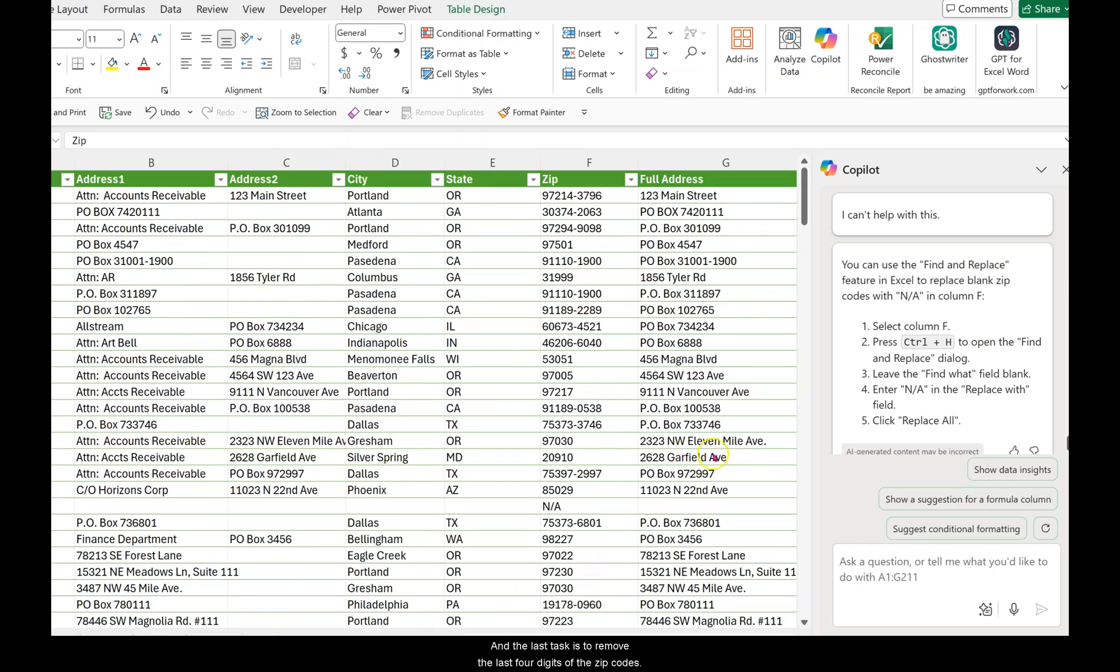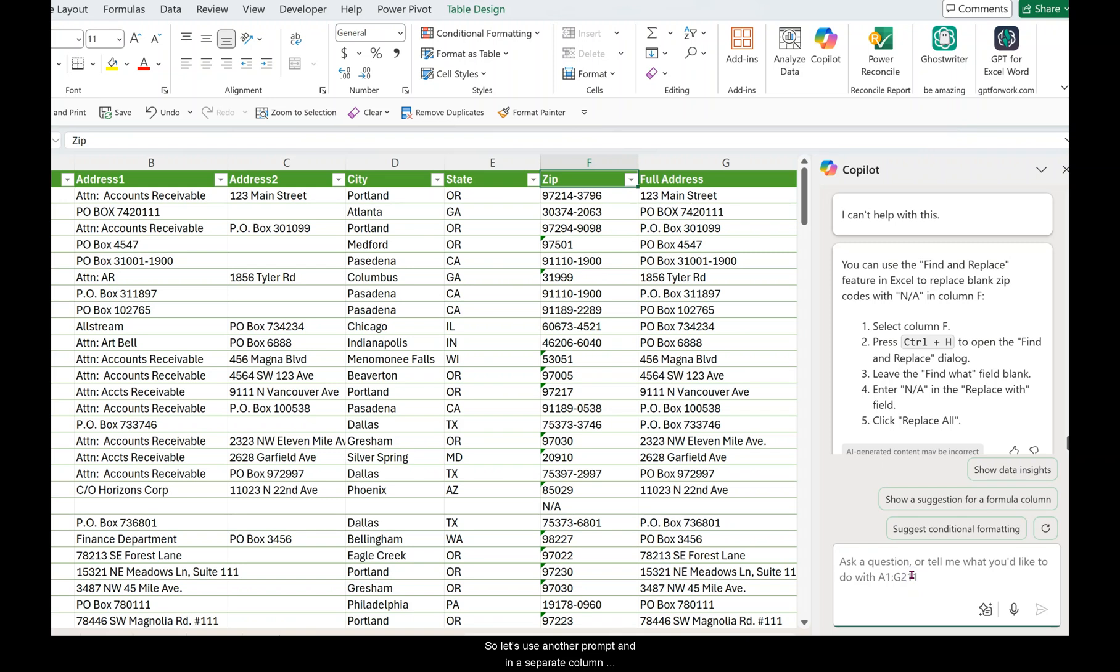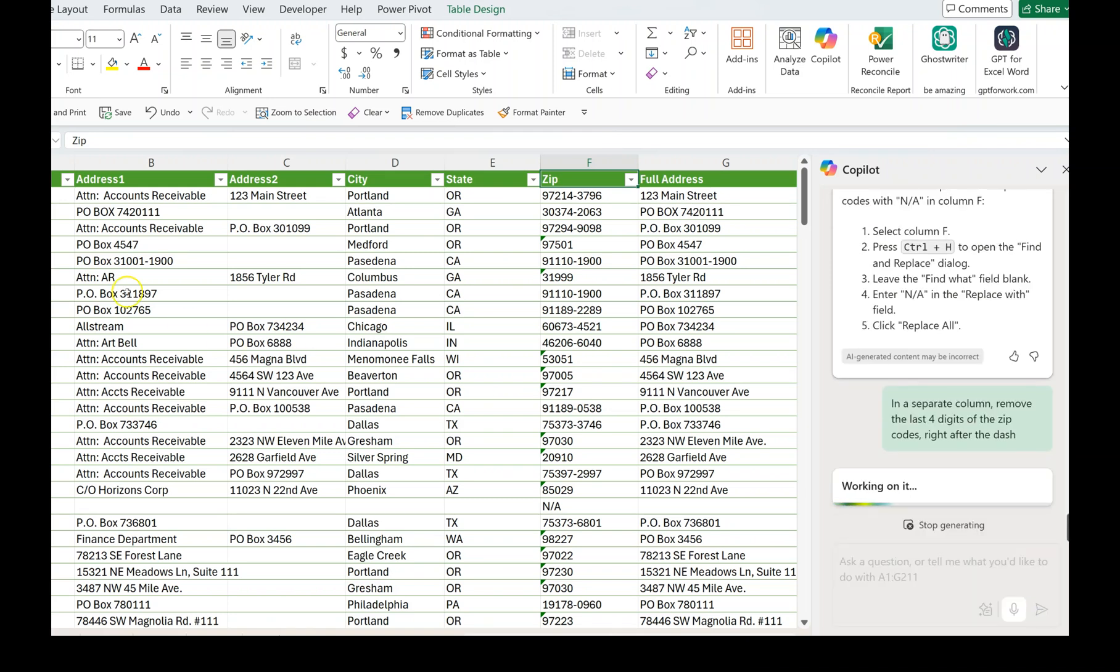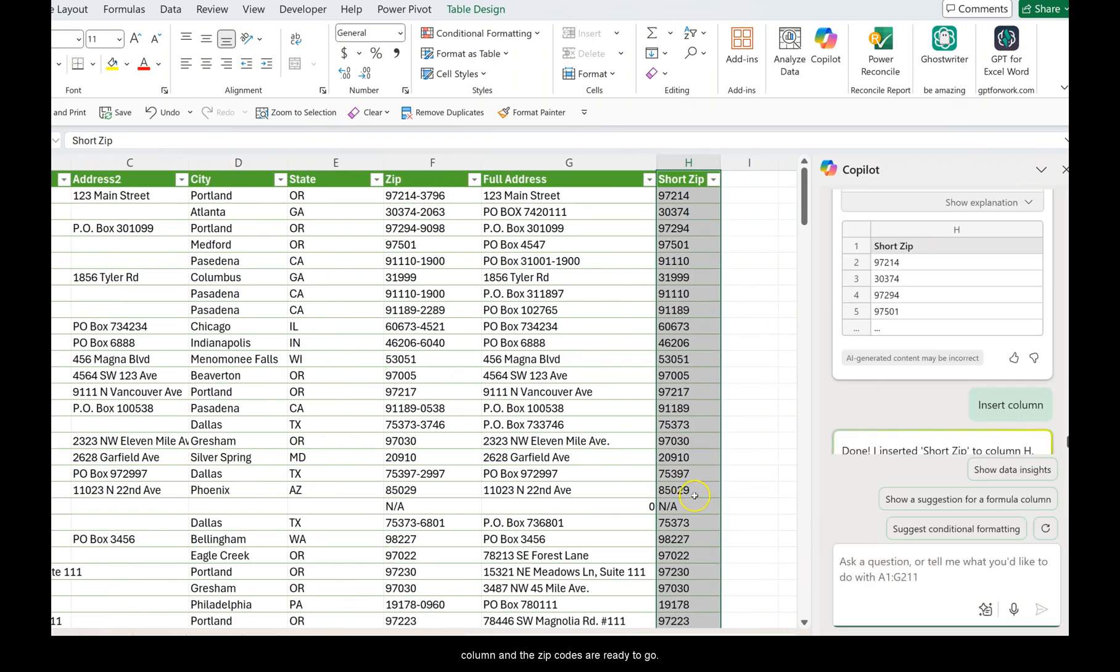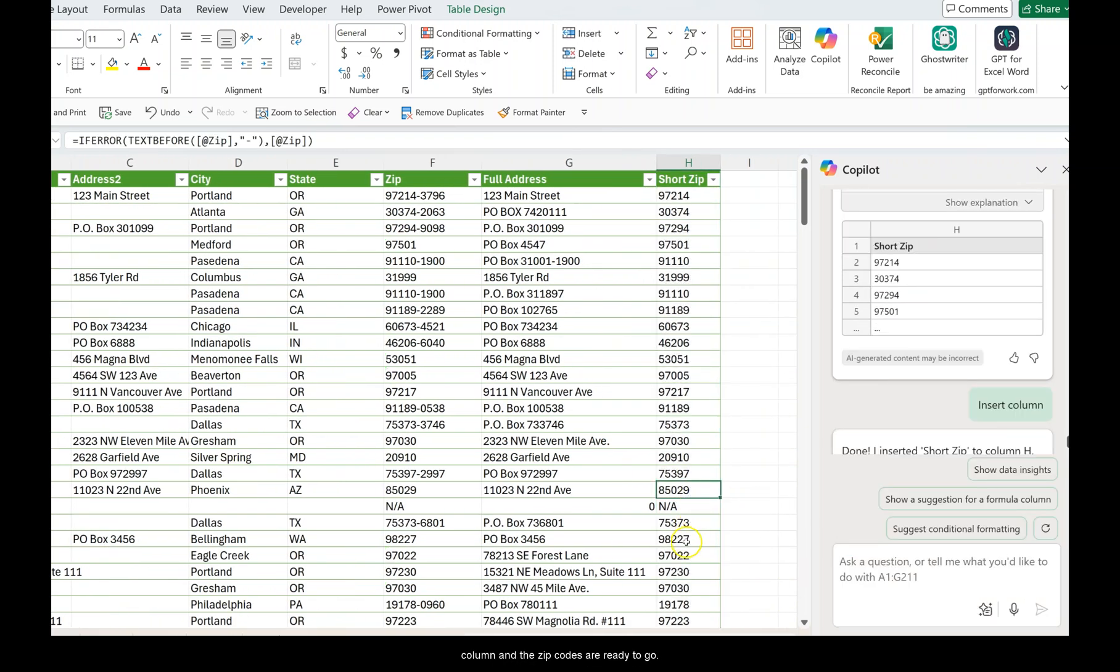And the last task is to remove the last four digits of the zip codes. So let's use another prompt. In a separate column, remove the last four digits of the zip codes right after the dash. Look at that. We just have to insert the column and the zip codes are ready to go.